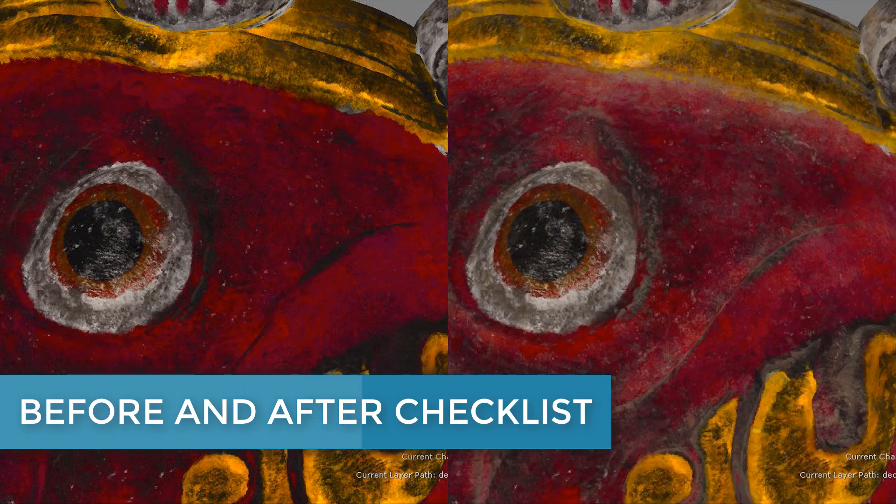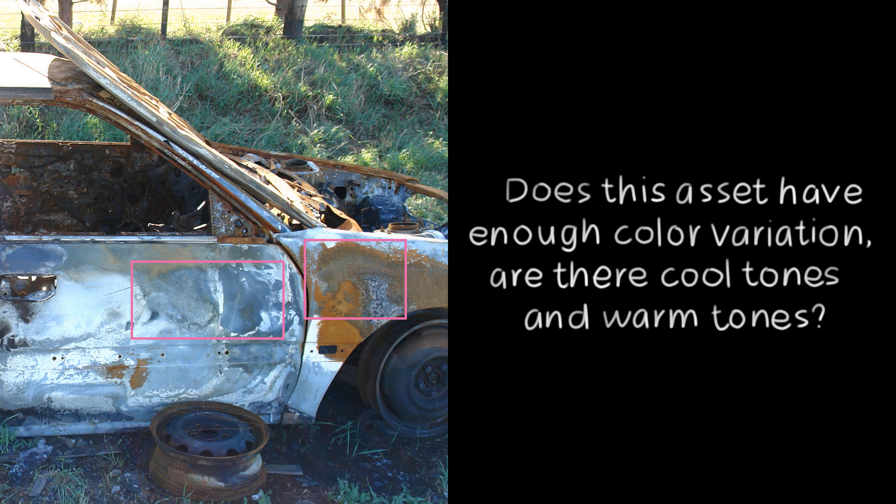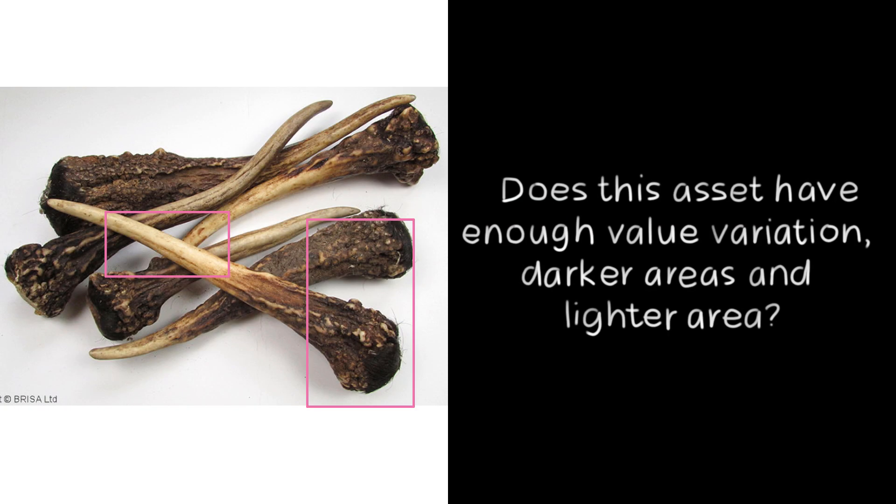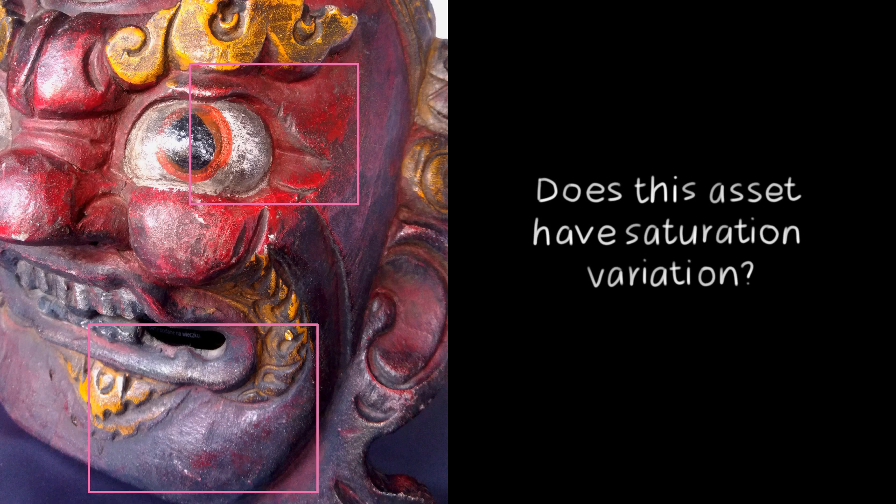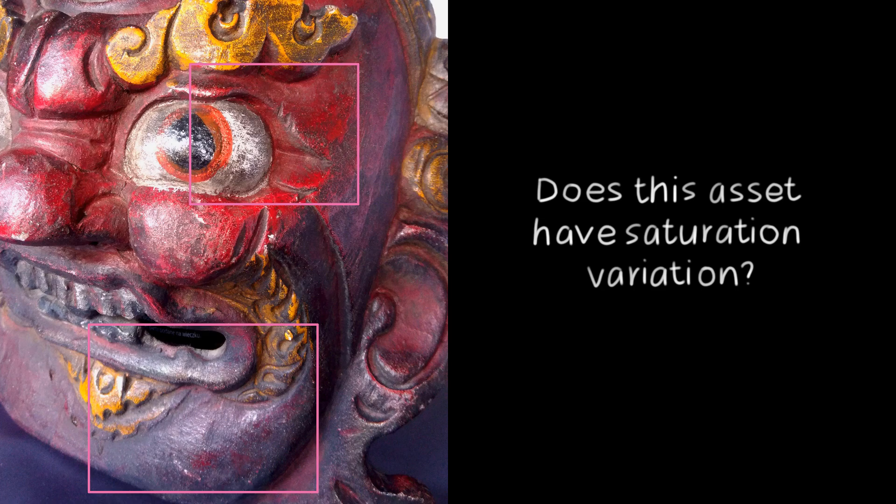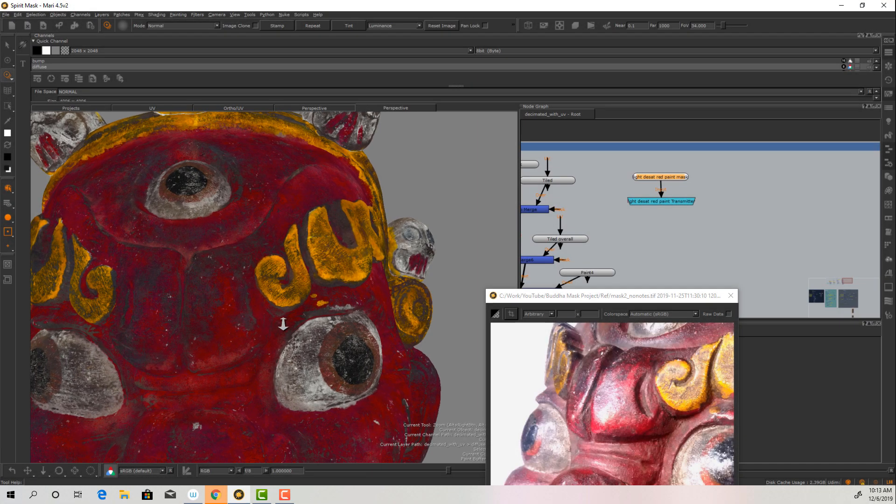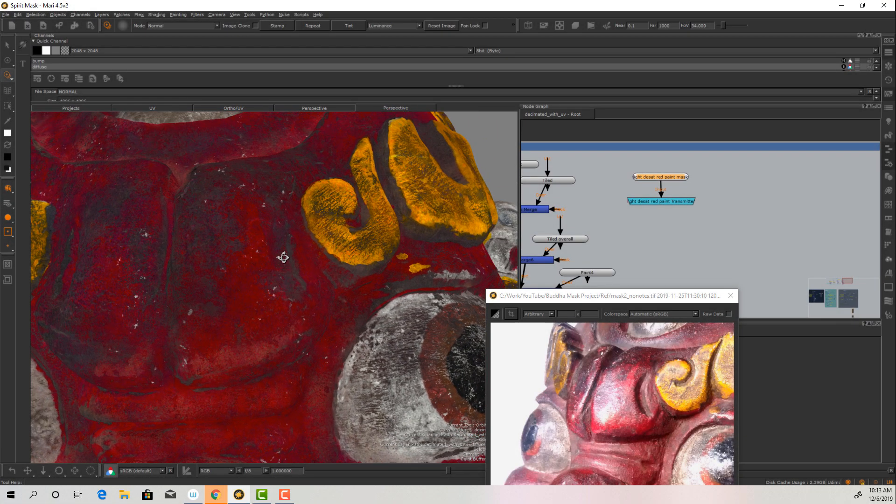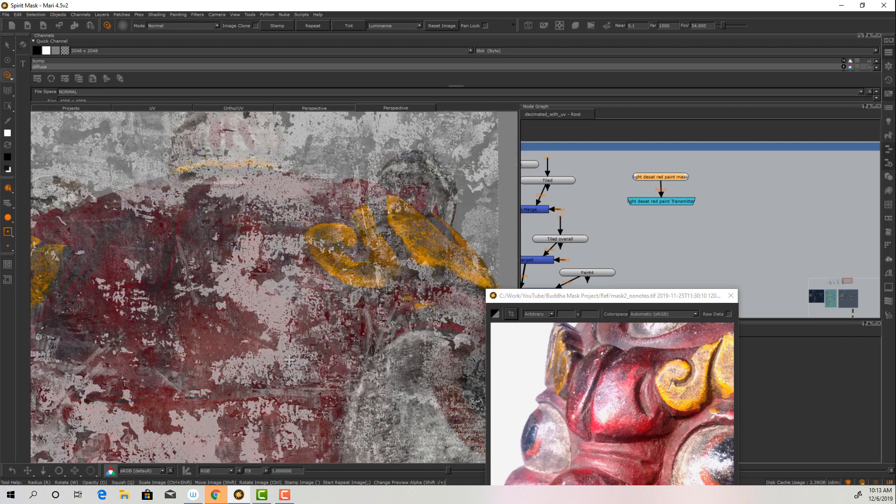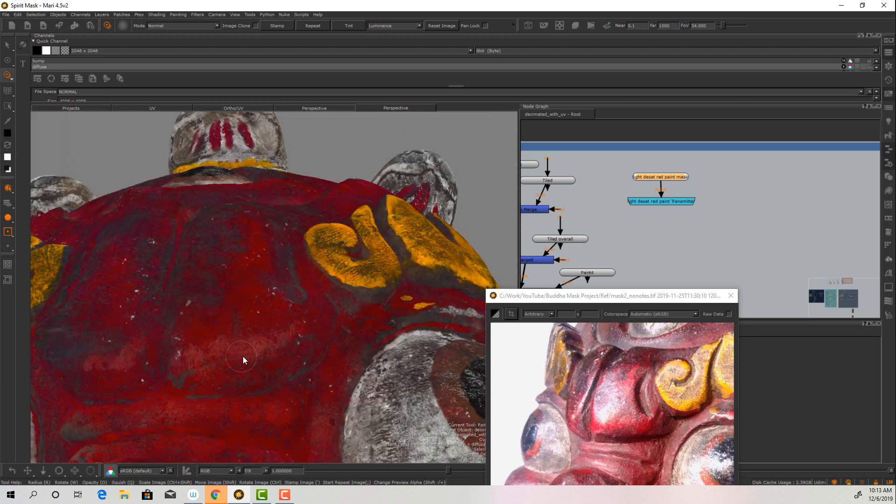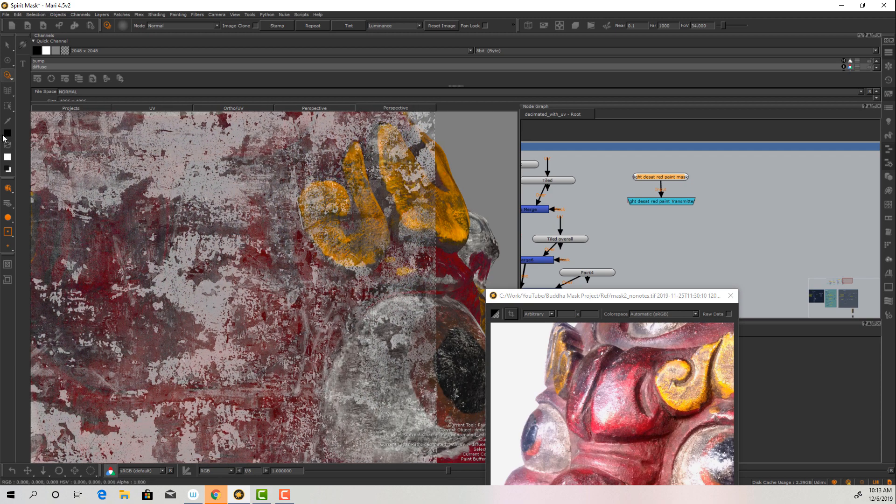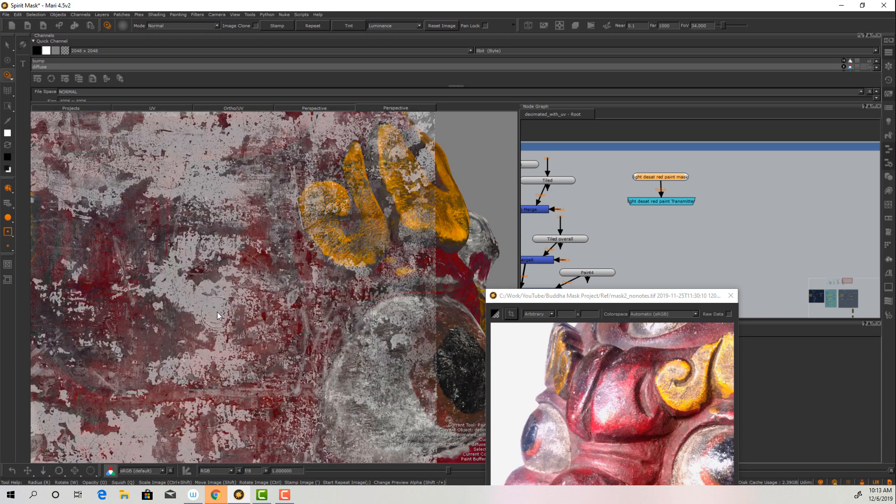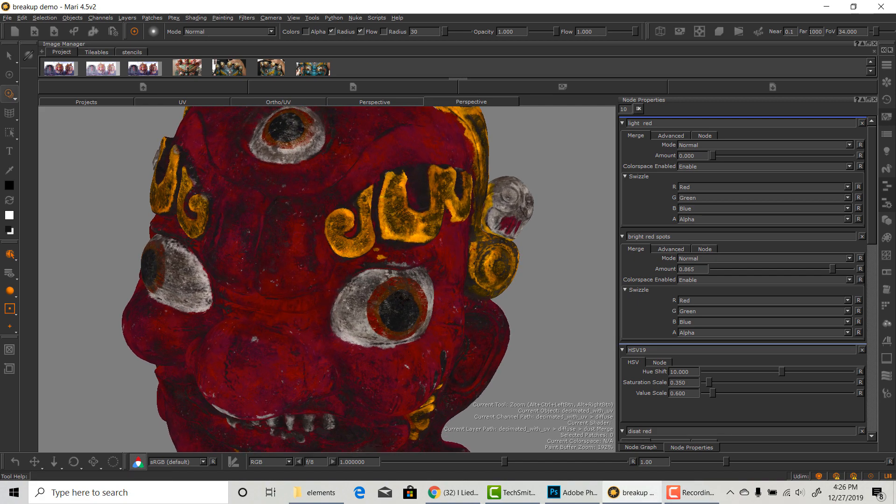So when I approach my textures, I give myself a checklist. Does this asset have enough color variation? Is there cool tones and warm tones? Does this asset have enough value variation? Darker areas and lighter areas? Does this asset have saturation variation? Depending on the asset, you won't need everything on the list all the time, and amount is going to be different. A great texture artist will direct these breakups and attempt to tell a story.